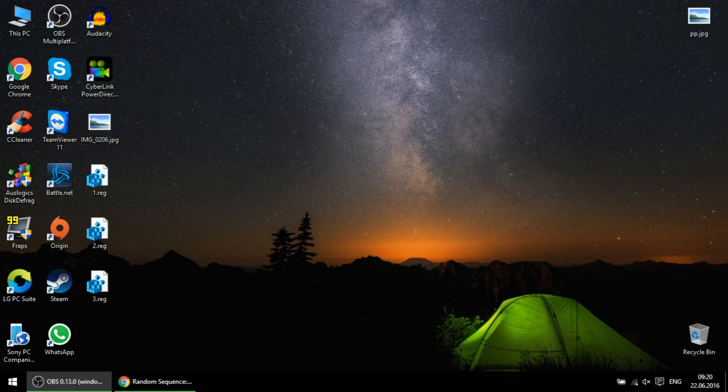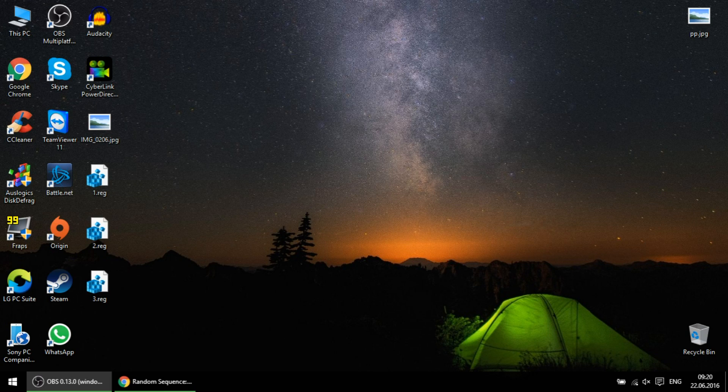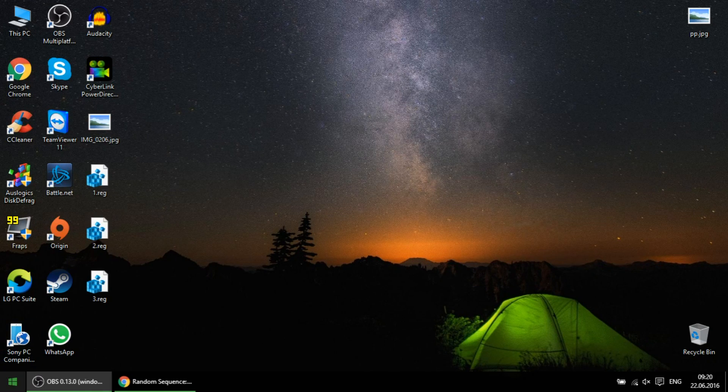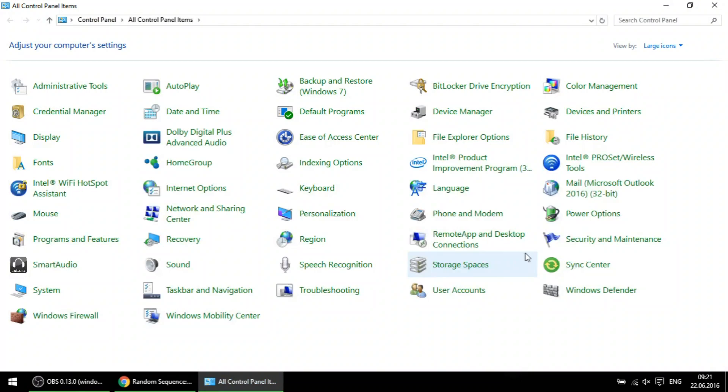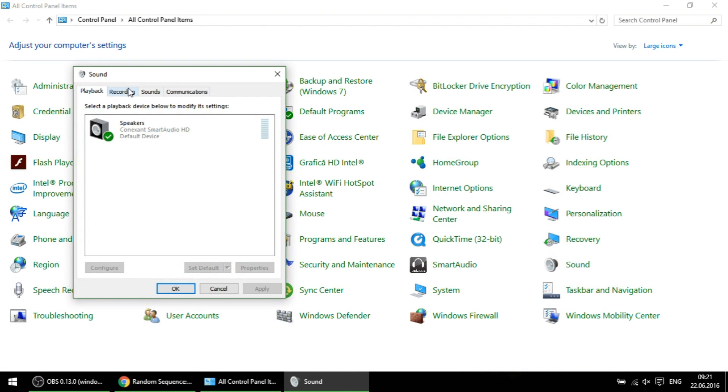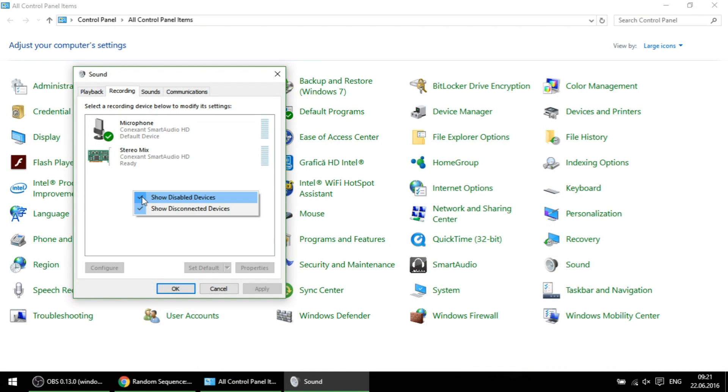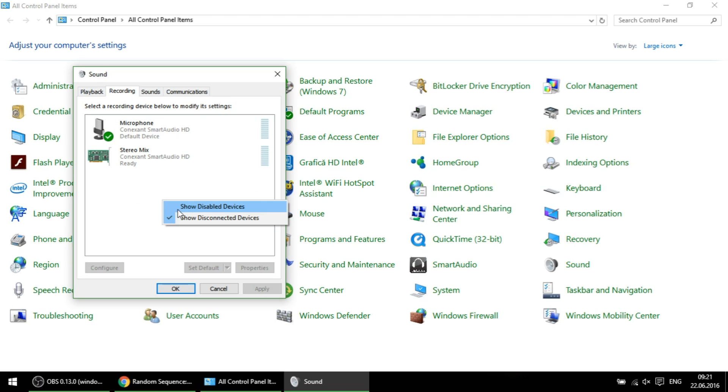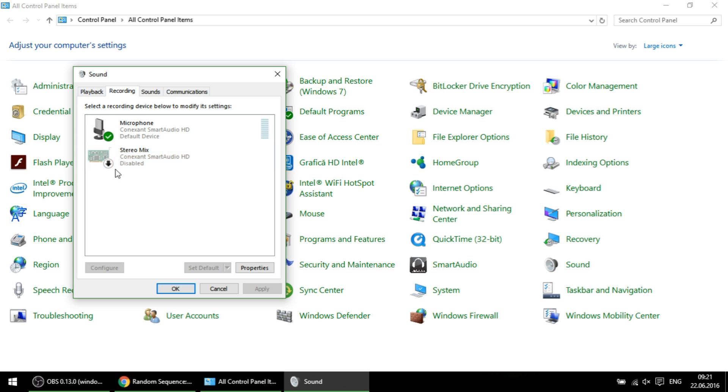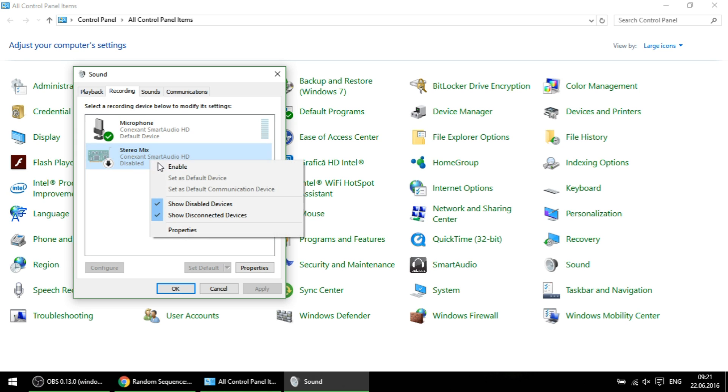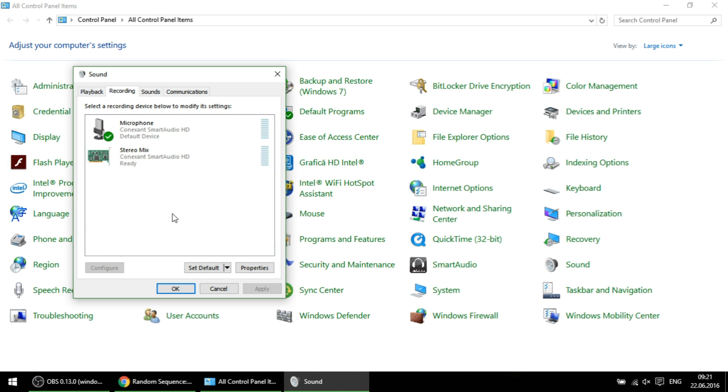After you restart you will see that you must go to recording, right click and enable, and you will see that you will have stereo mix on your laptop.